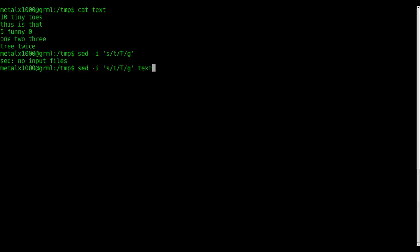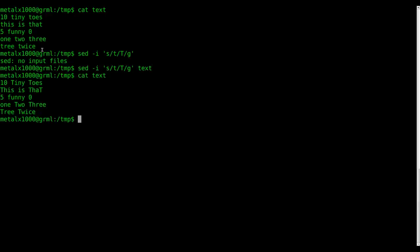I have to tell it which file I want to modify, which is the text file. So now if I cat out text, you can see I changed from before—everything was a lowercase t, now we have all these capital T's.